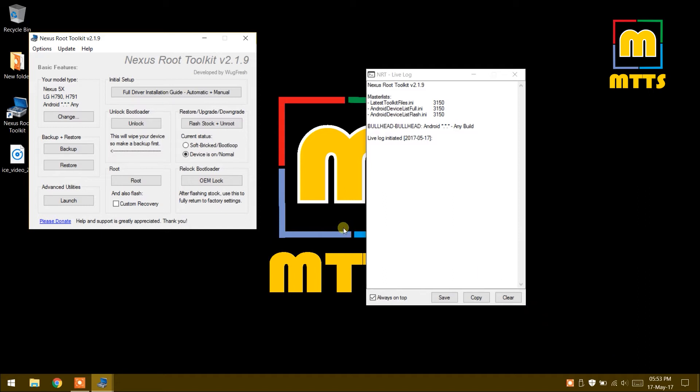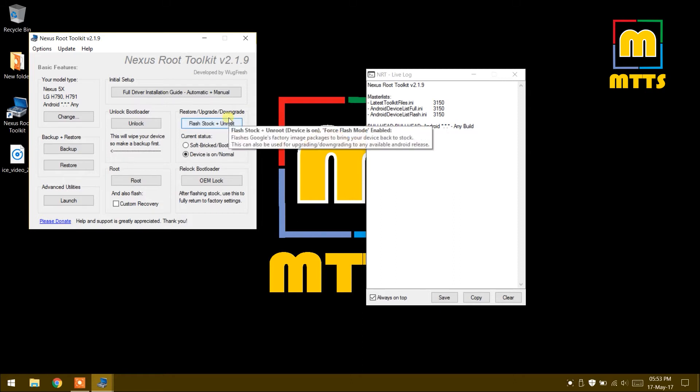Now the Nexus Root Toolkit software has been launched. This is not the first program launch for me, therefore it hasn't downloaded the super user or custom recovery files. But for you at the first launch it will download these files. If it's unable to do so, it will give you a link to download them manually and then integrate them in the software itself.